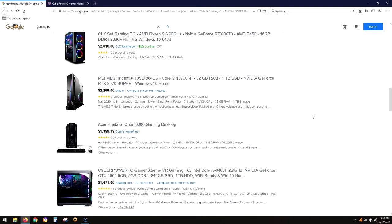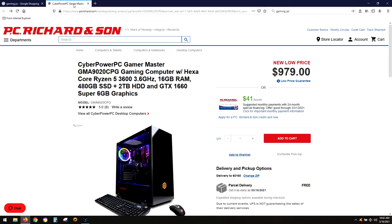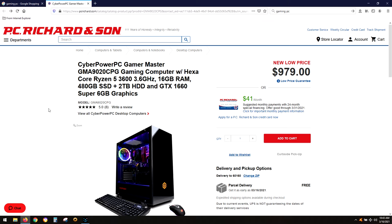I came across this CyberPowerPC Gamer Master ATX. I think it's a six-core, 16 gigs of RAM, 480 gig solid-state drive, two terabyte hard drive, and the GTX 1660 Super six gig graphics. This thing has got five stars from this seller and good ratings from other sellers as well.